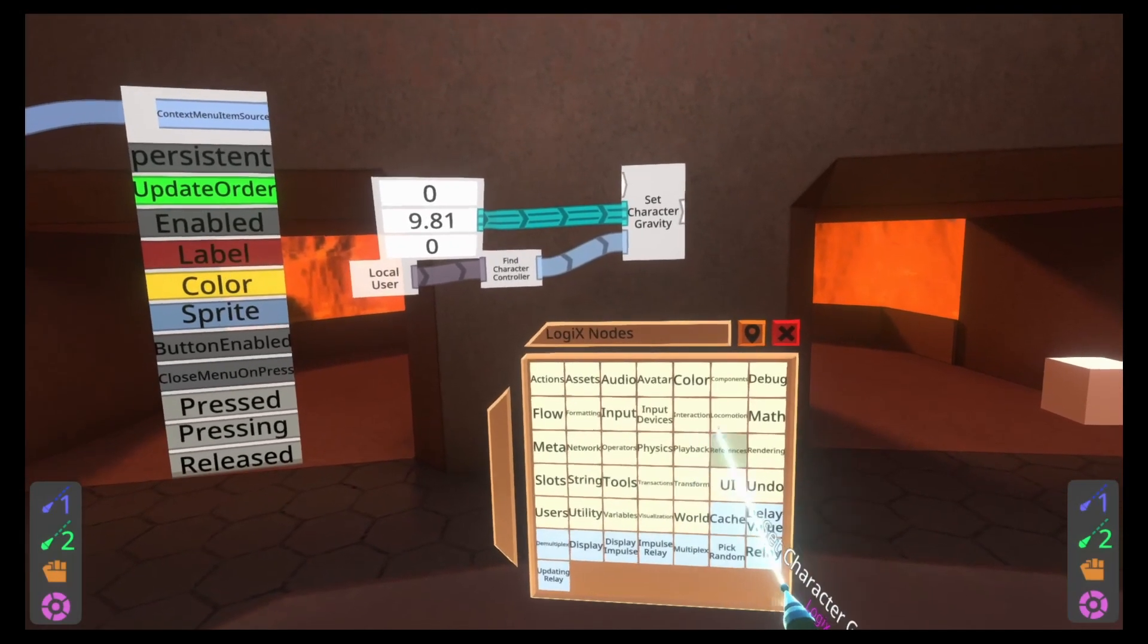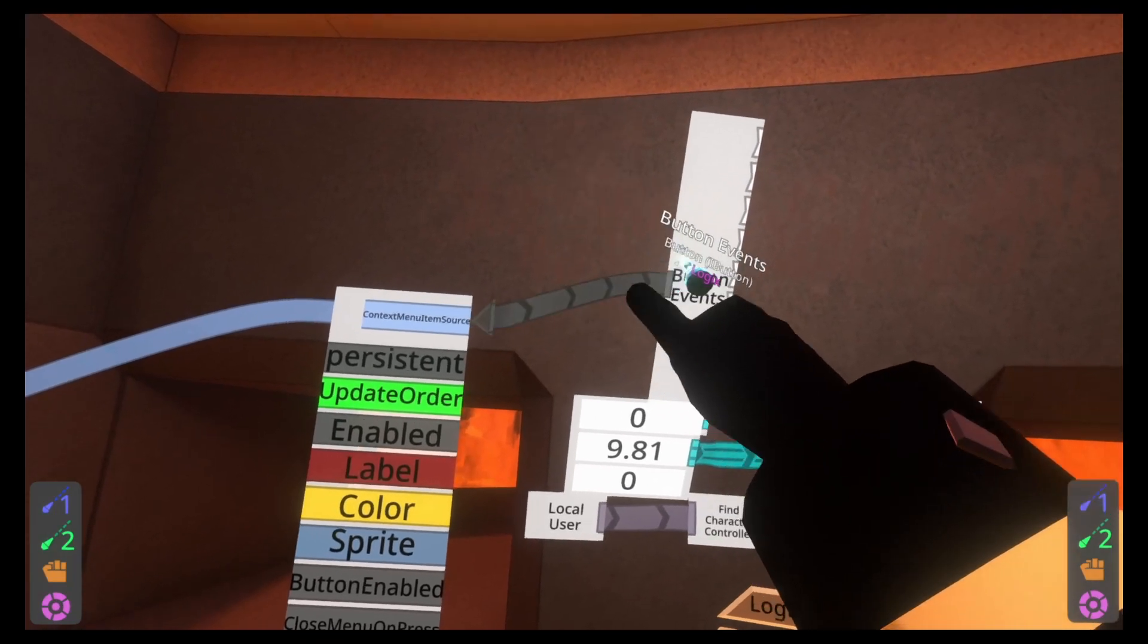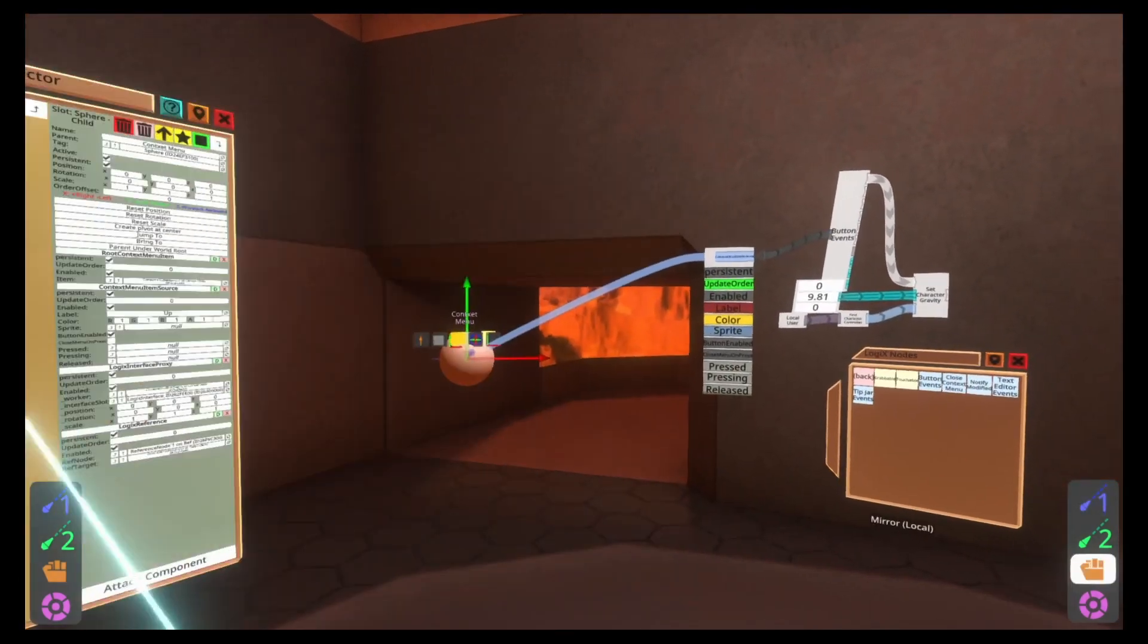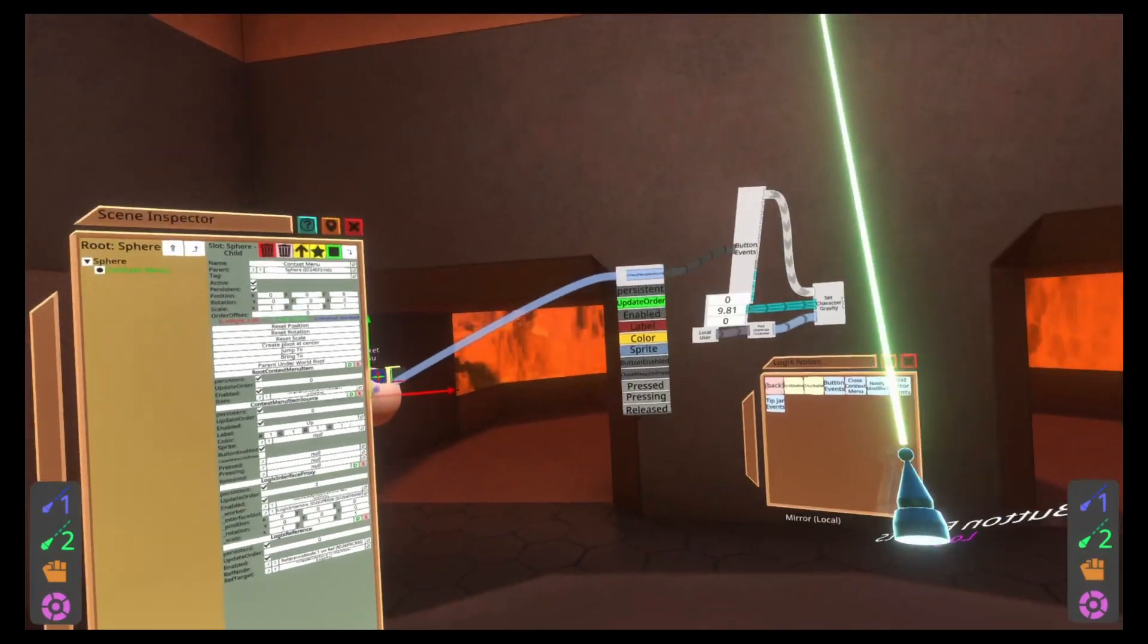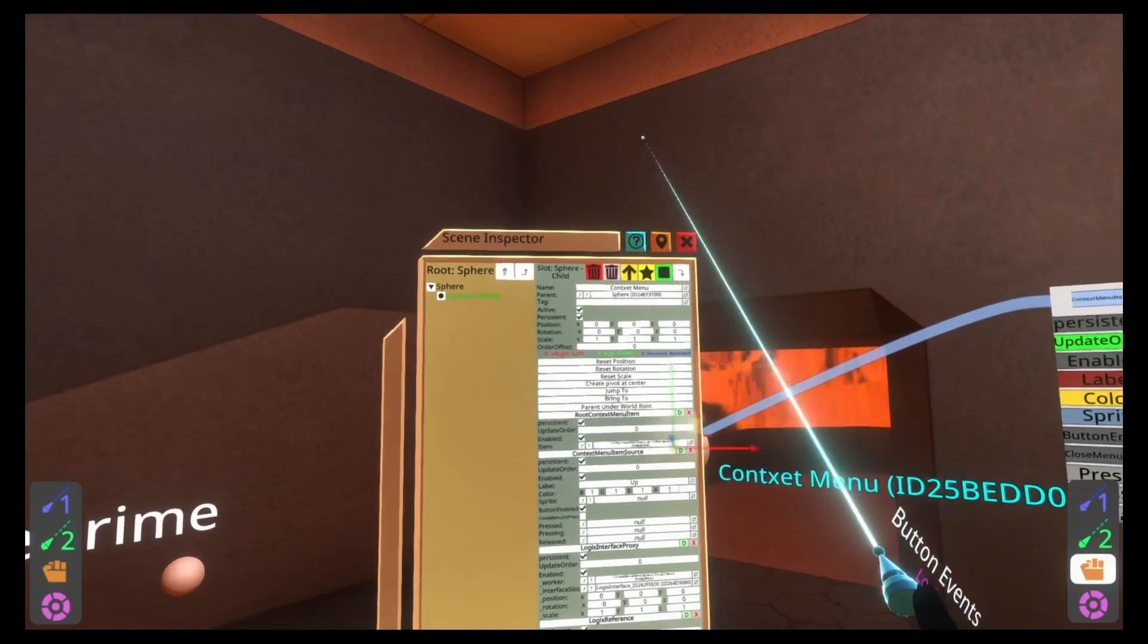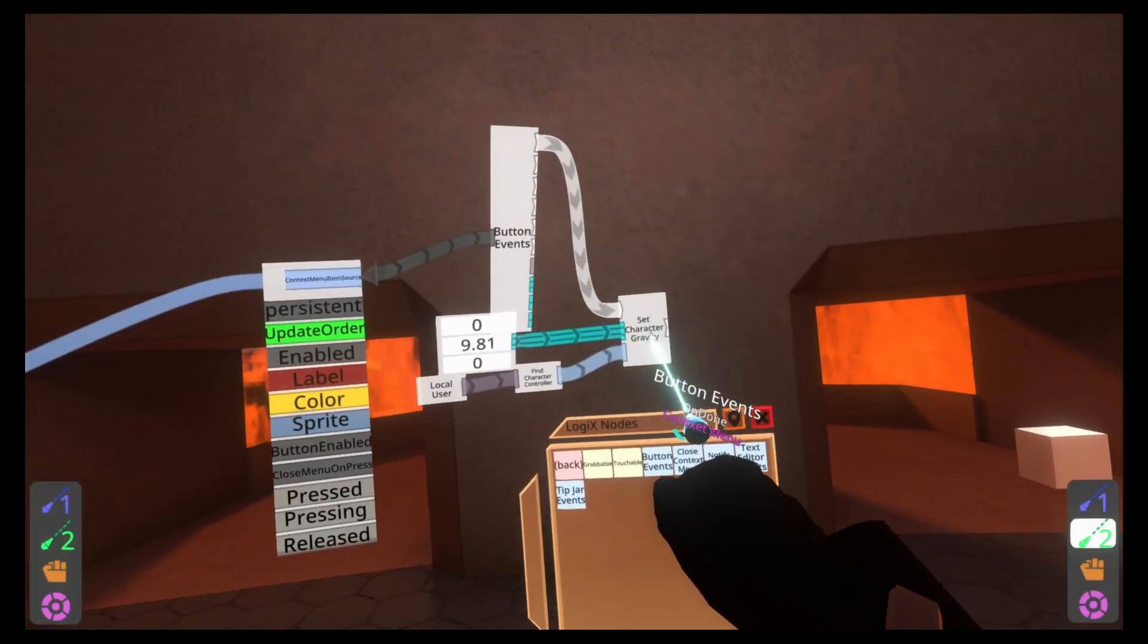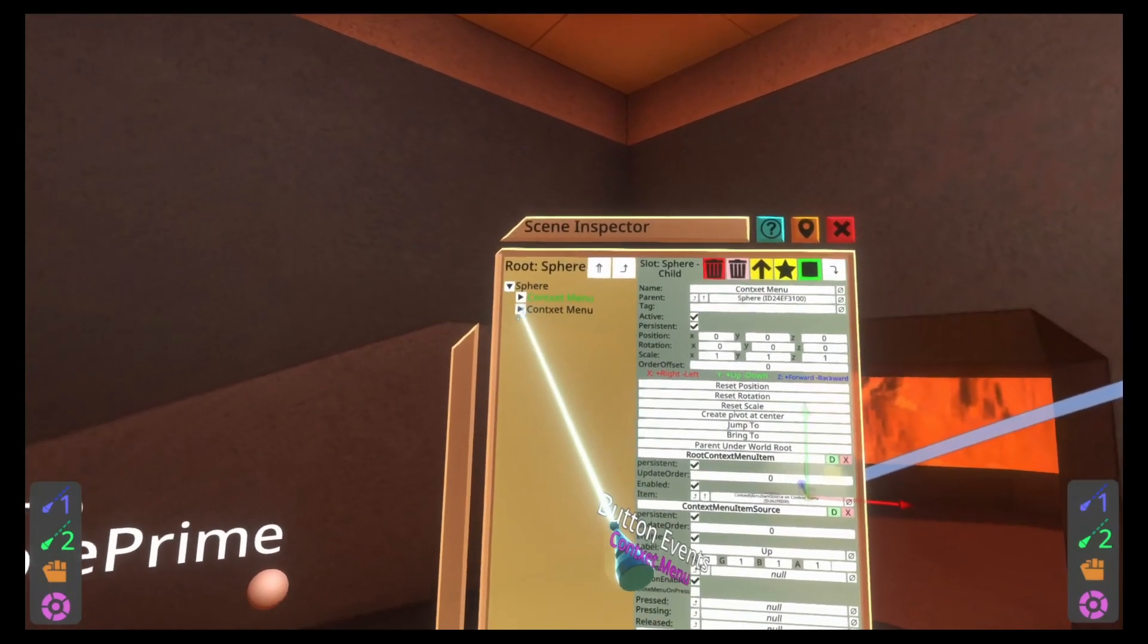For those who are unaware, gravity in Neos and in the real world actually is 9.81 meters per second. So 9.81 meters per second is actually in this case it's up because Y going up is increasing and Y going down is negative. So here 9.81 will send us up. Let's go back and let's go to interaction button events. Connect in context menu item source. Connect pressed to set character gravity. And we're done. We can now go up. I'm going to quickly pack this away though and duplicate it so we can go down as well. So I'm going to go ahead and grab context menu here. Hit set packing root. Hold secondary on these. They're packed away.